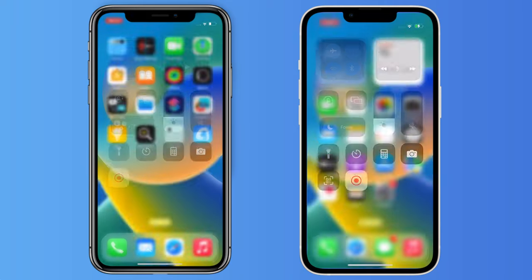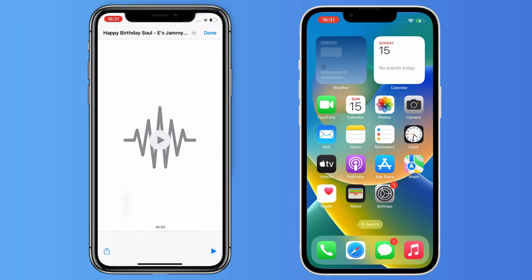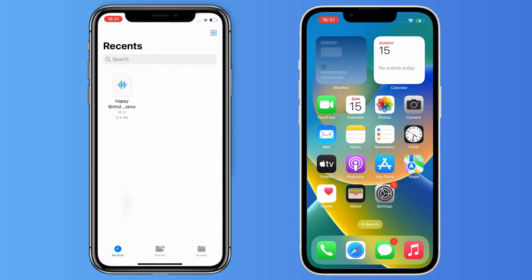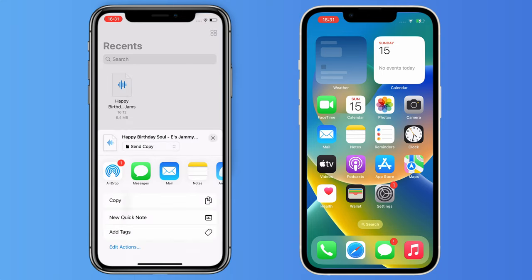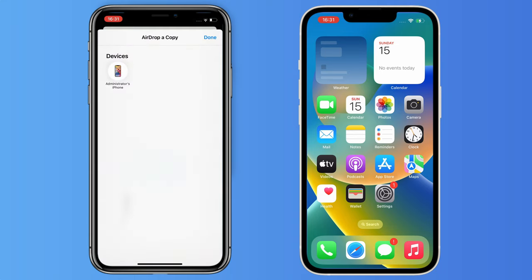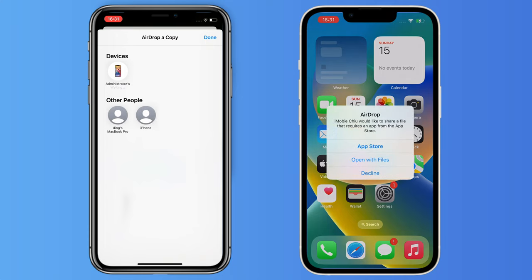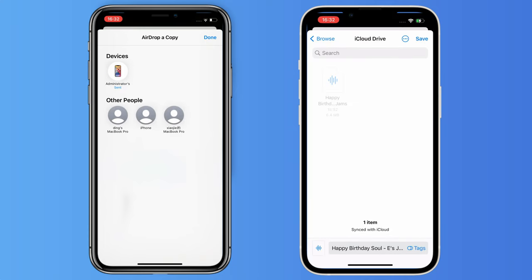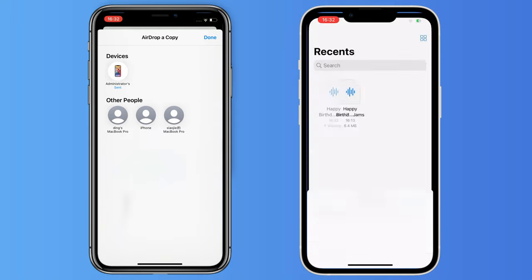Turn on AirDrop on two iPhones. Go to the Files app and find your music files. Tap it and tap on AirDrop. Tap connecting to the iPhone you want to transfer to and accept on the iPhone. Your music will be transferred in a second.